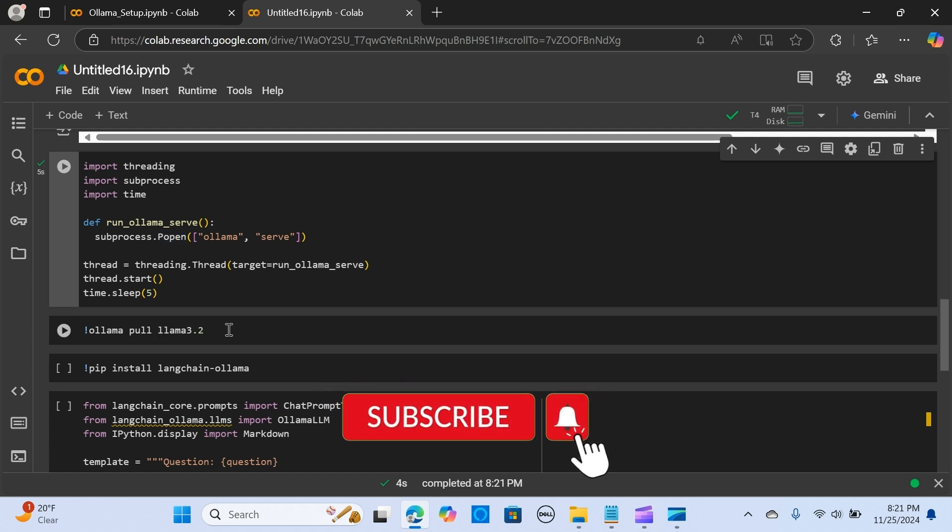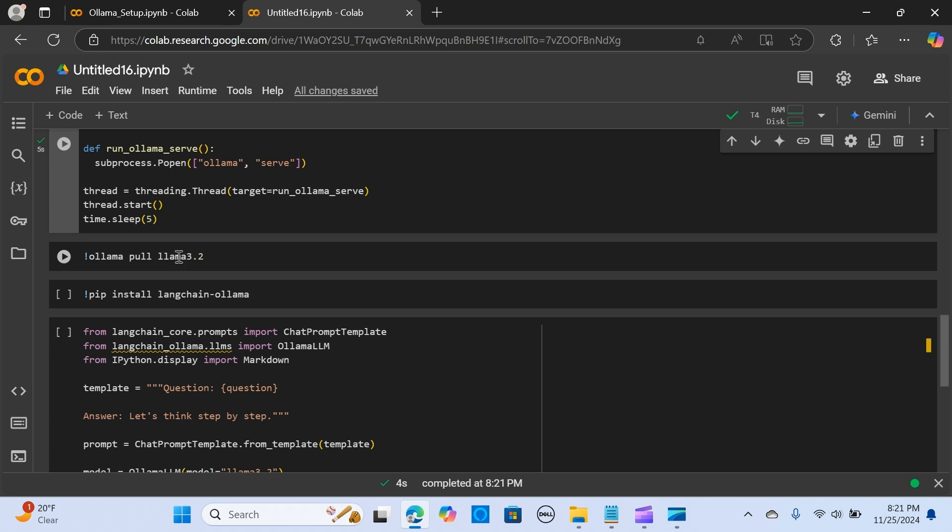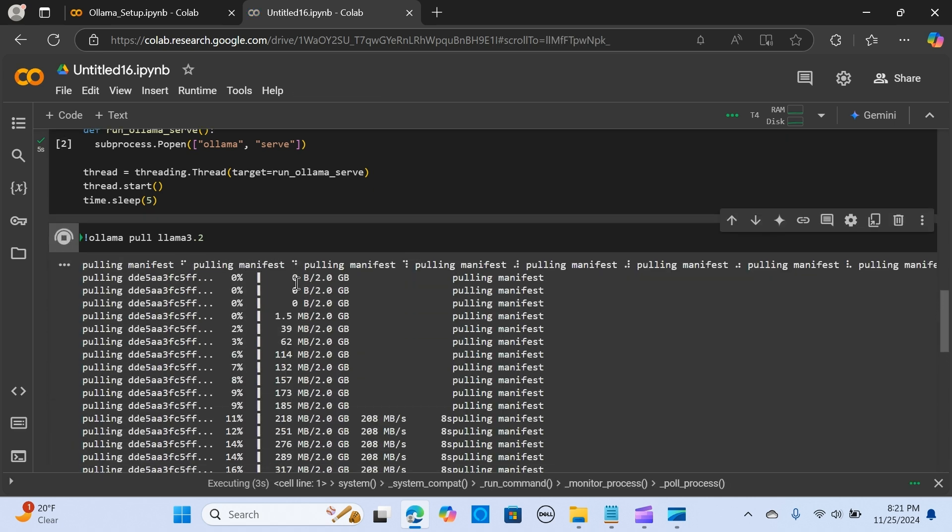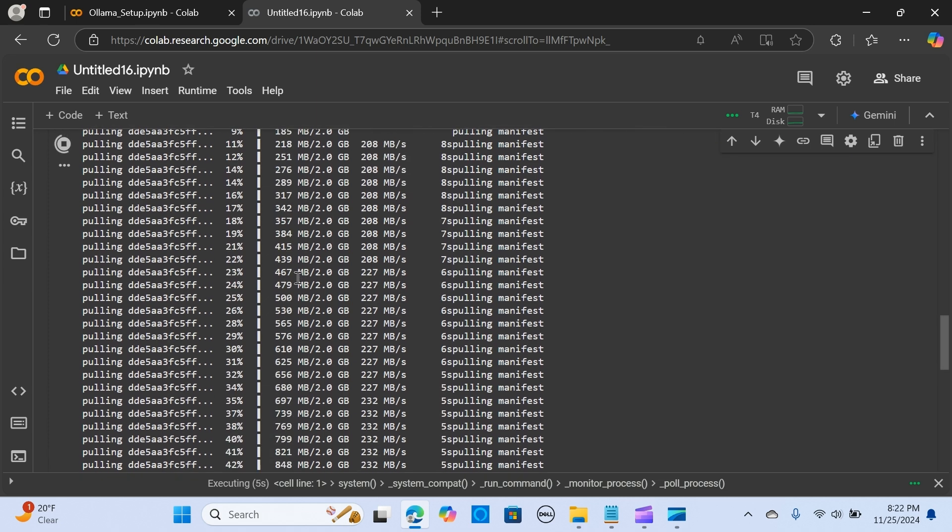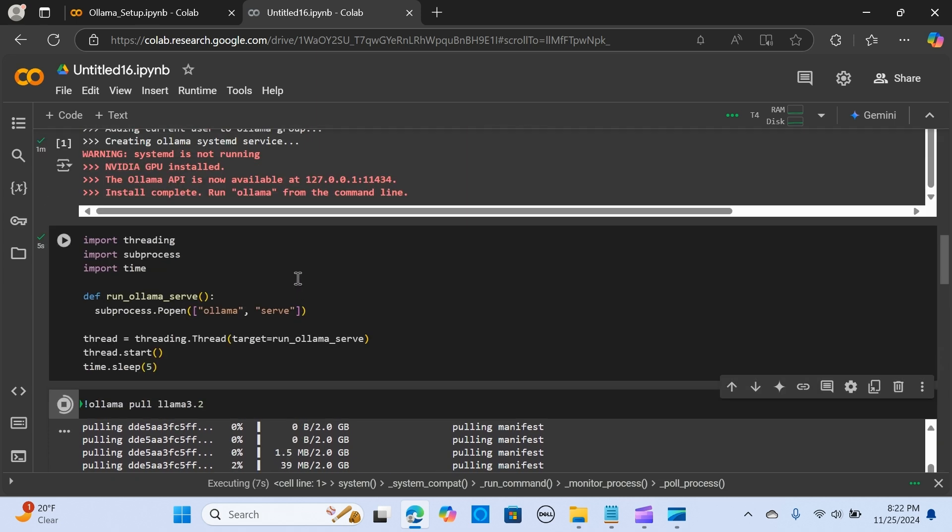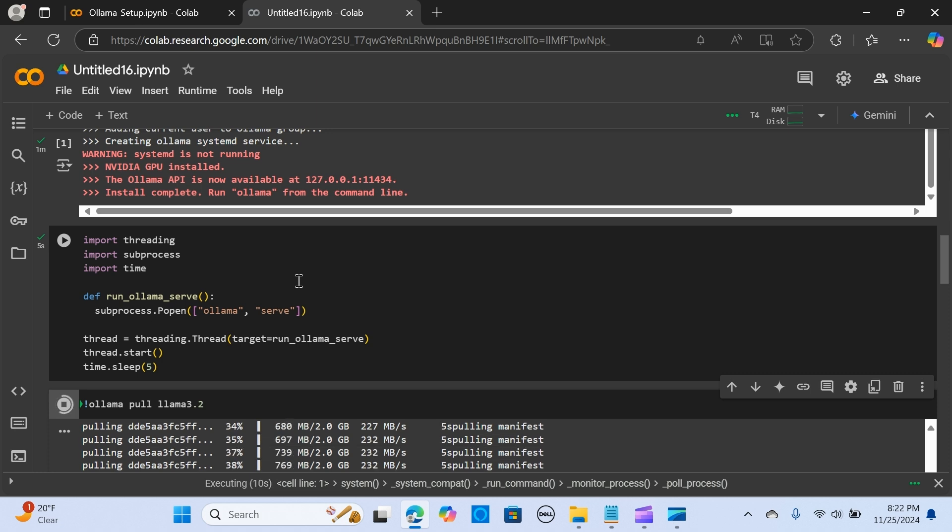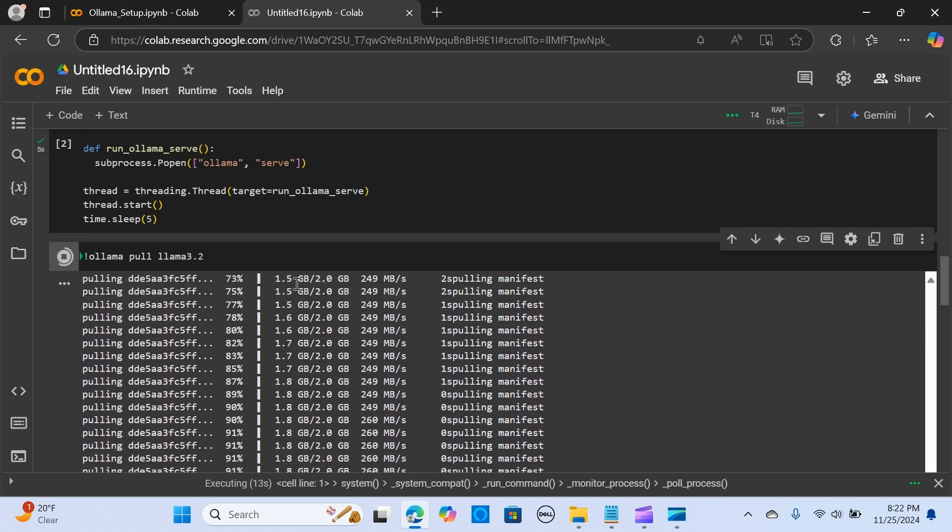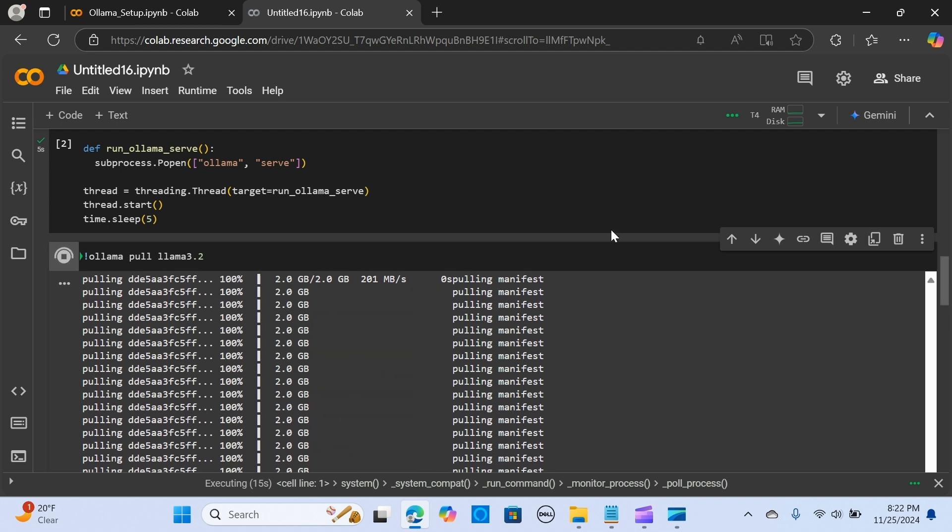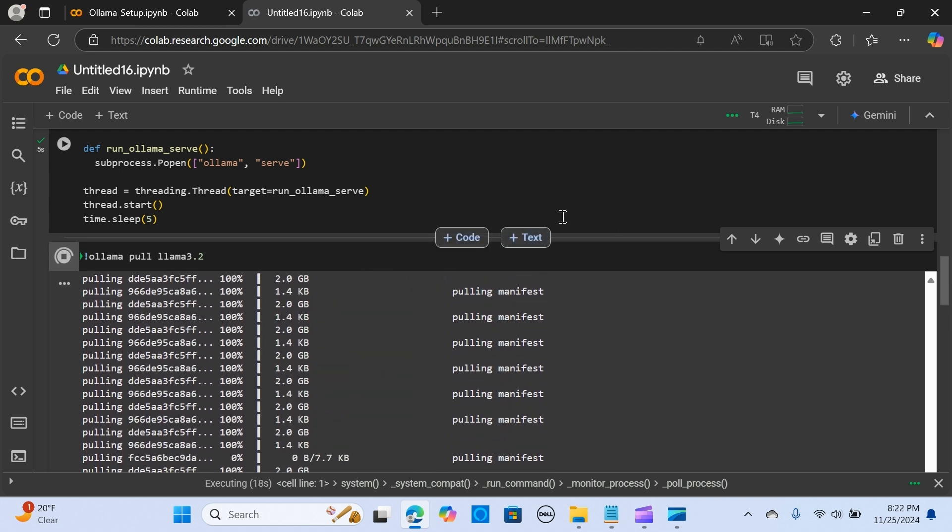We have that run. The next thing is to pull the model—I'm pulling the Llama 3.2 model. Instead of Llama 3.2, you can use any local model that you need. I'm going to run this, so now it's pulling the Llama 3.2 model. This is so easy—you can run any model within Ollama and test it out with different models.